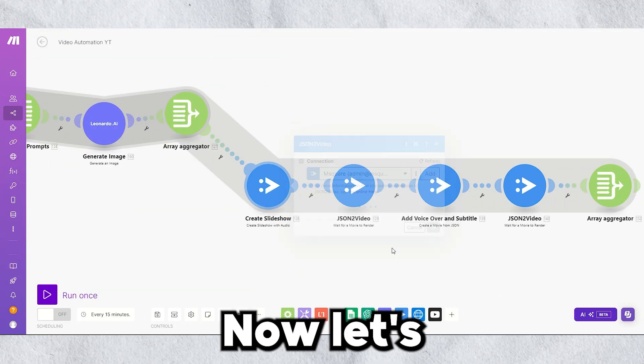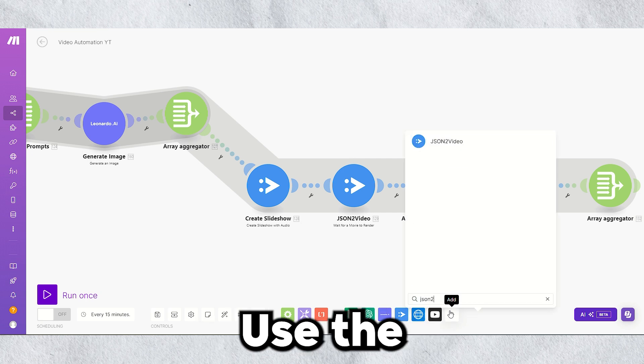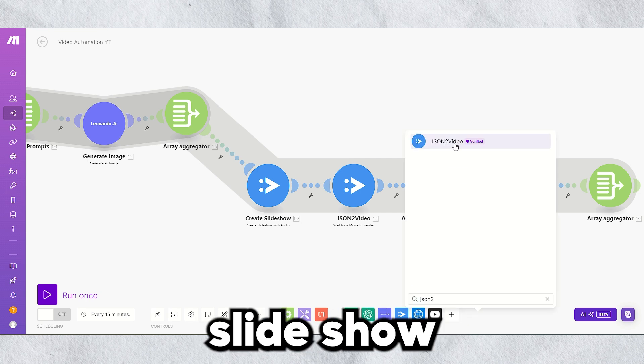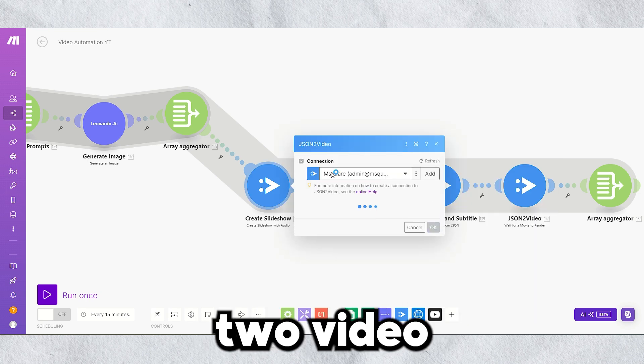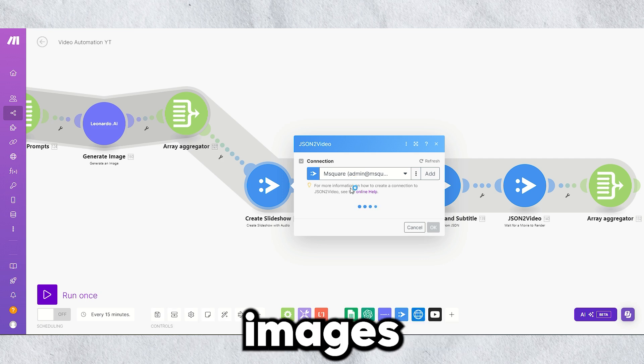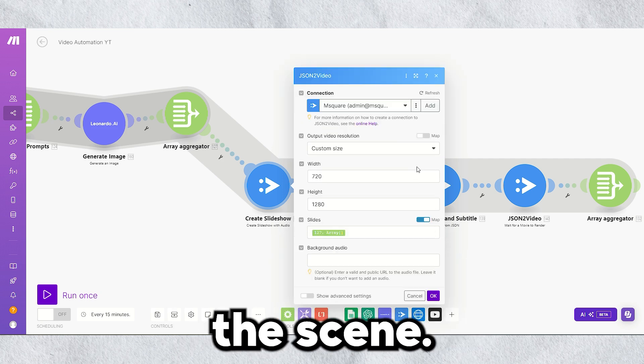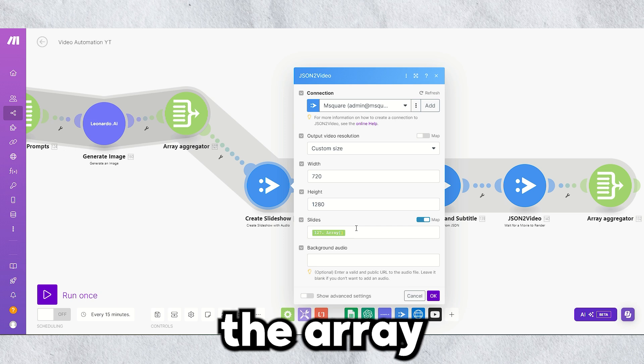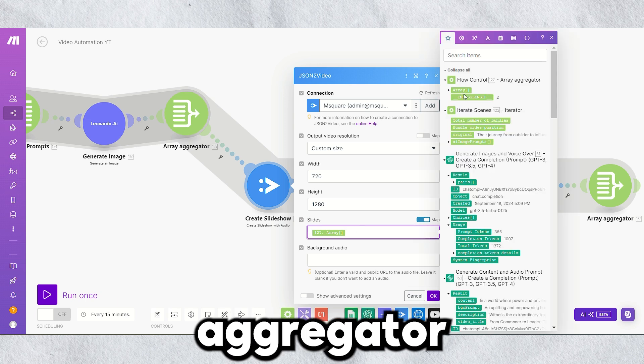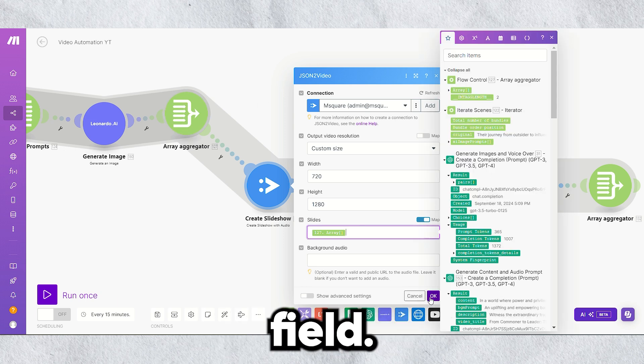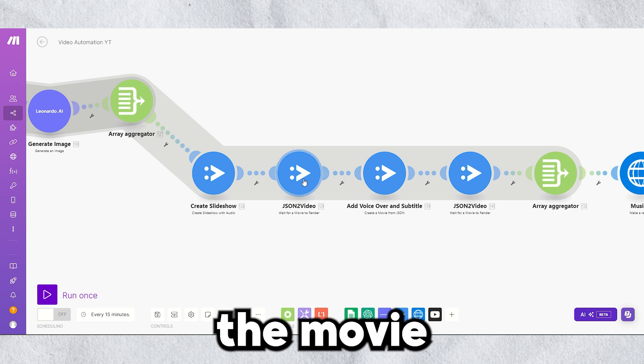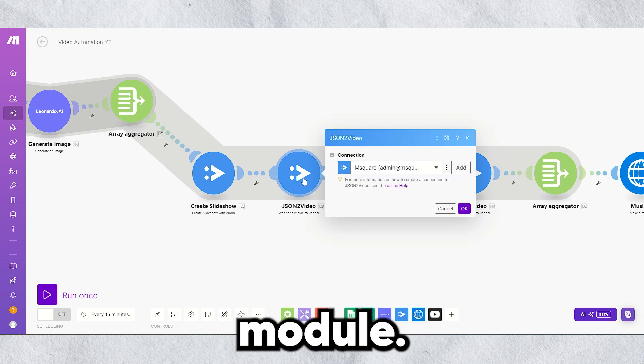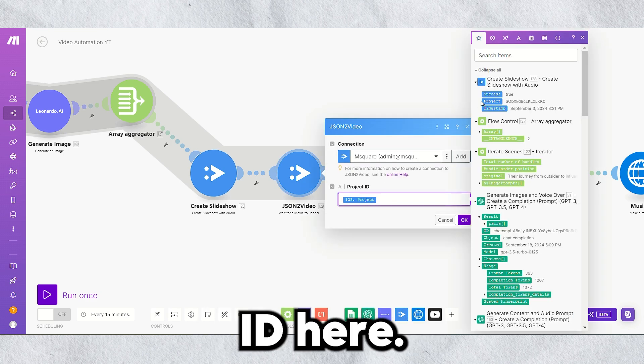Now, let's bring it all together. Use the Slideshow module of JSON2 video to combine the generated images and create the scene. Set the video resolution and pass the array from the aggregator to the Slides field. Then use Wait for the Movie to Render module. Map the project ID here.